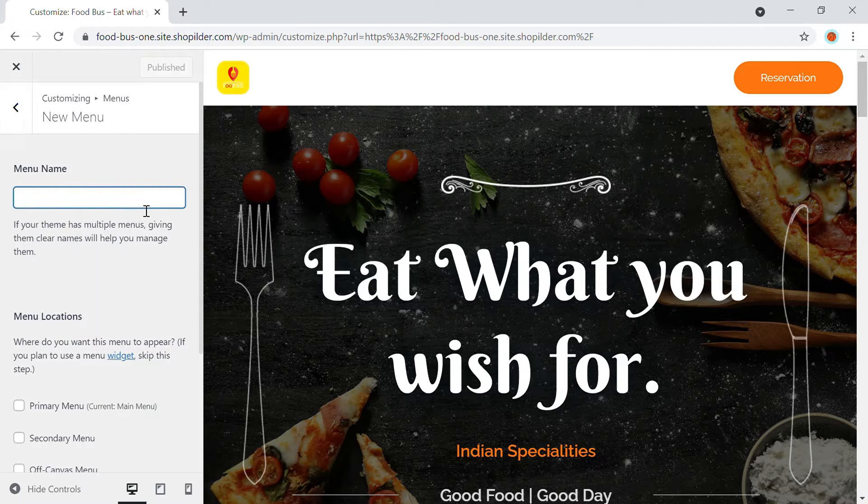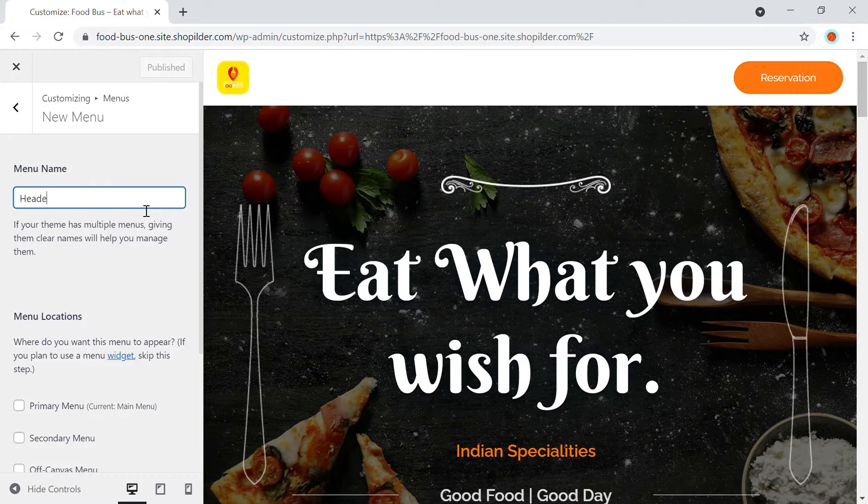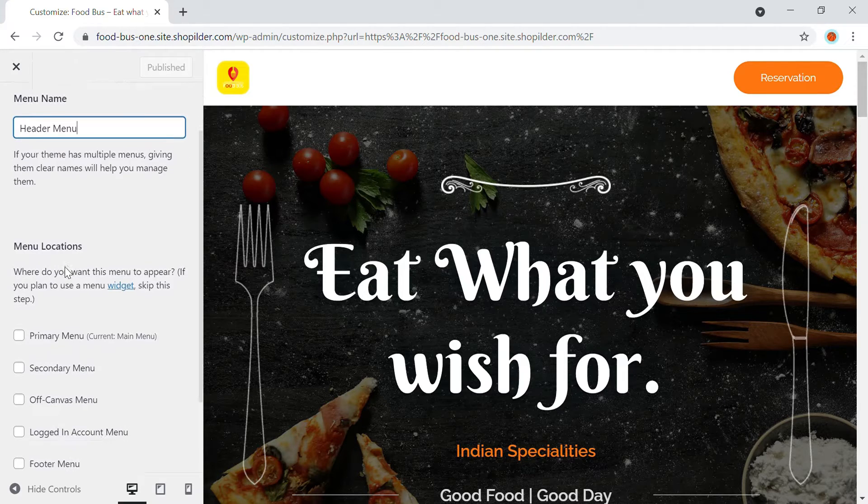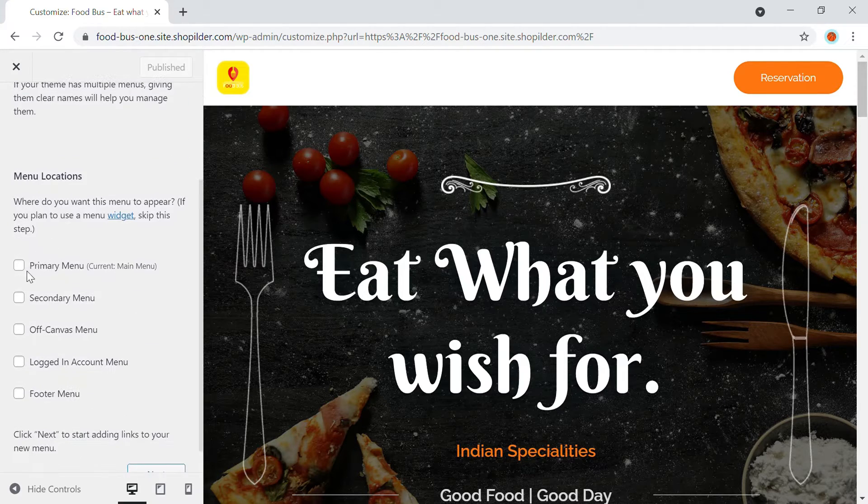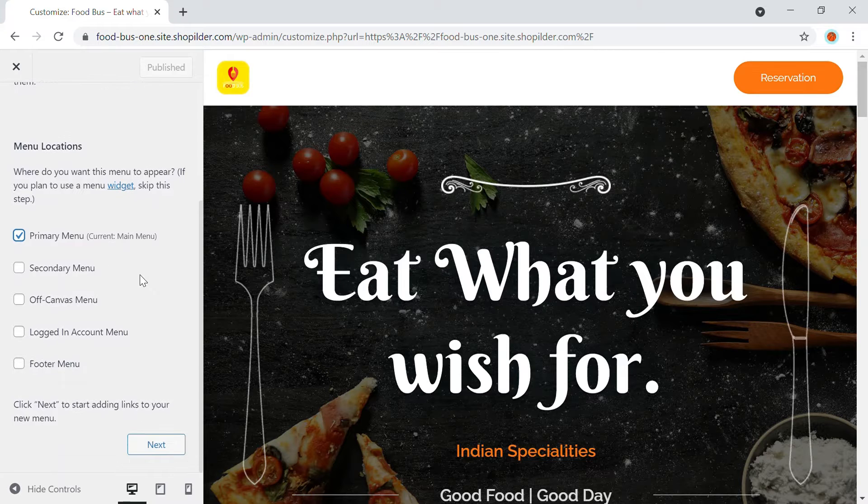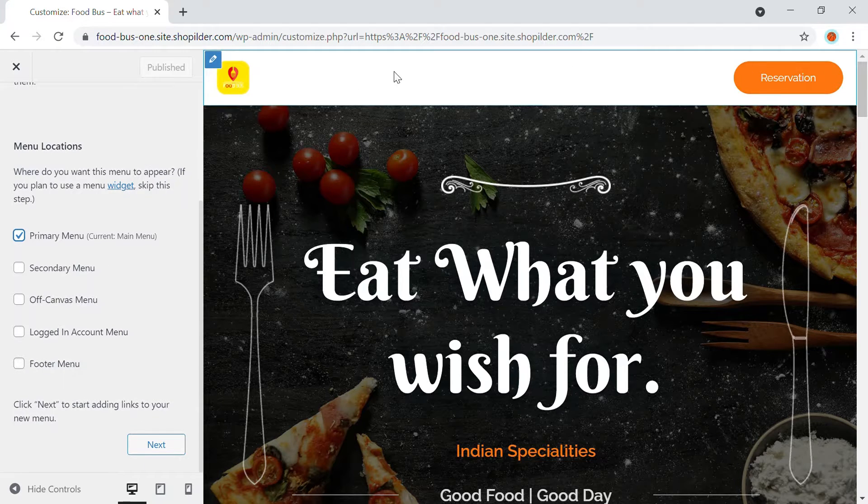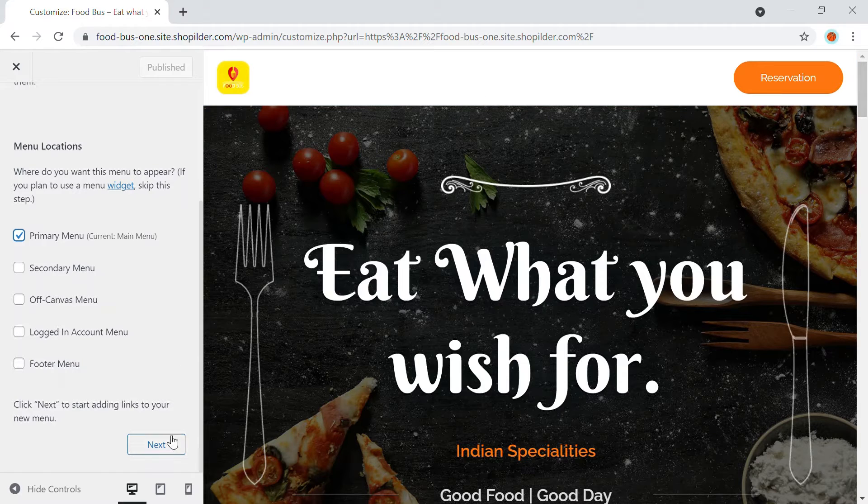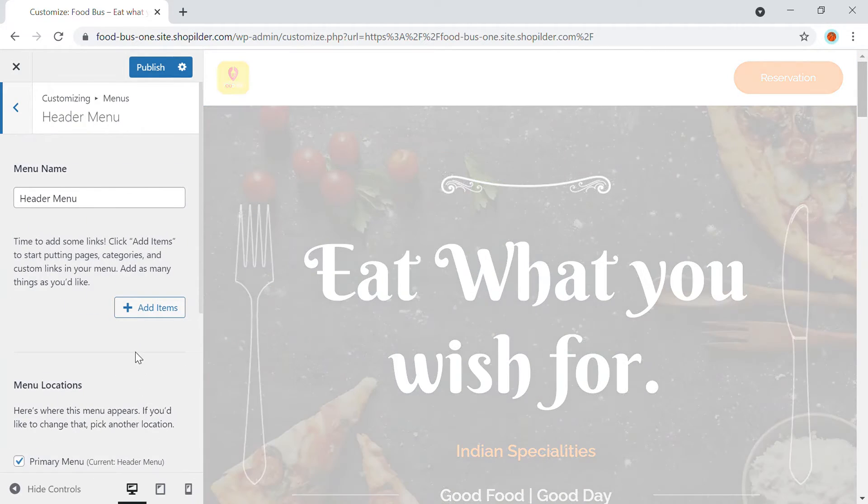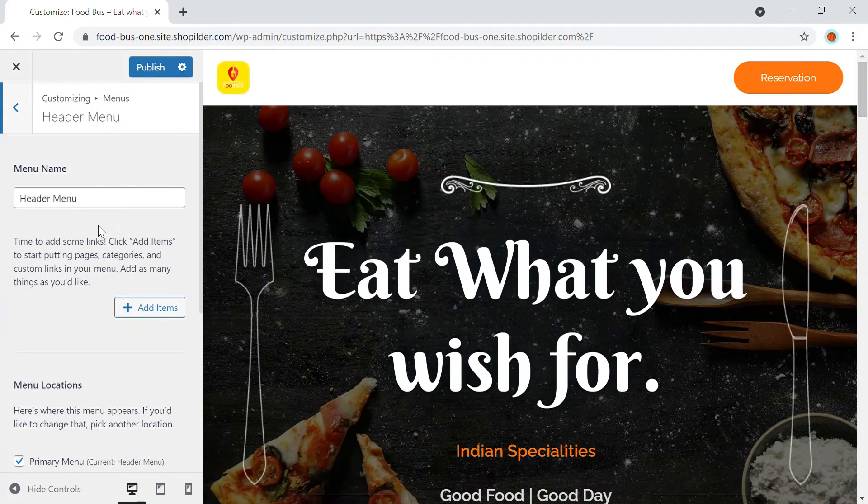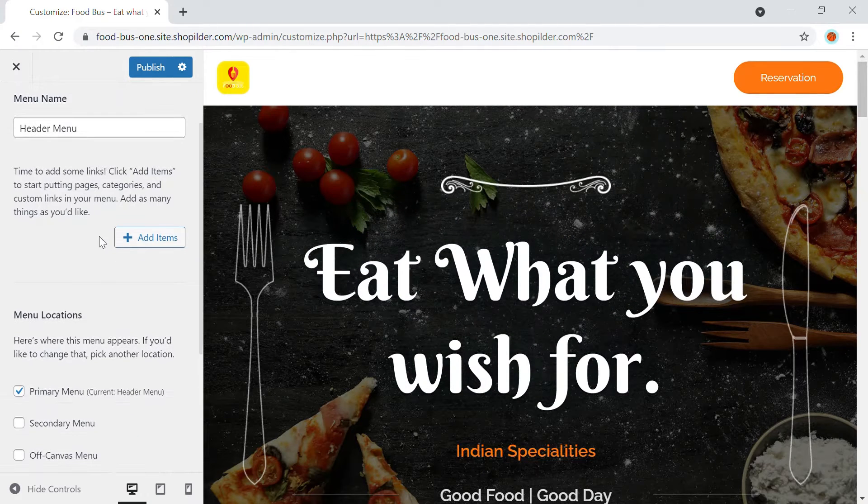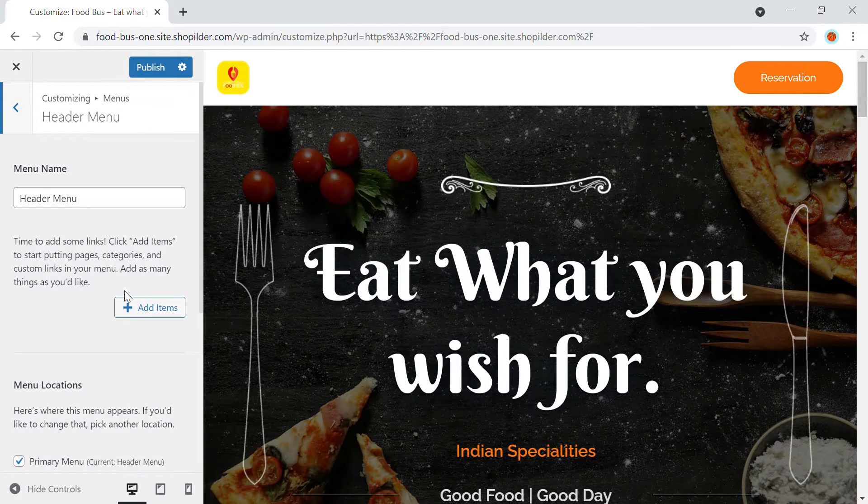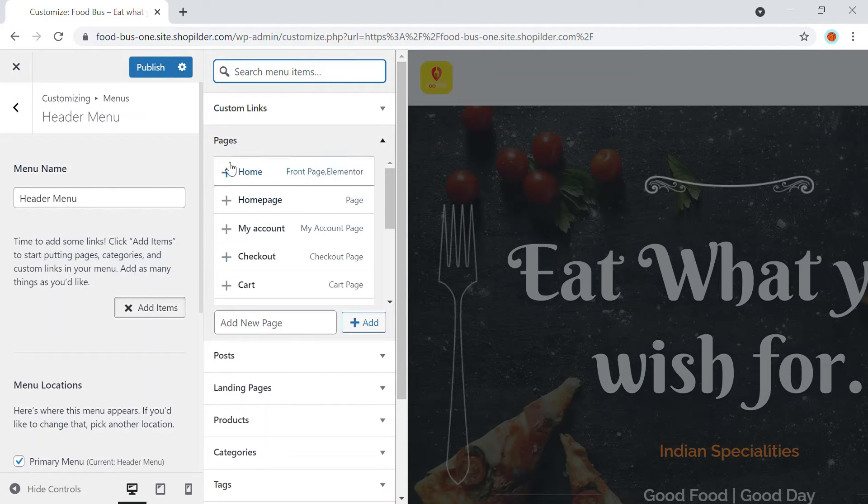I'm going to give it the name as header menu. All right. So this is the menu and this will be our primary menu. So I'm going to click onto the primary menu. So primary menu means the main menu that will be appearing. So I'm going to click onto the next and here a new menu will be created. So right now you have to add the items. What are the items that you want? You can add it.